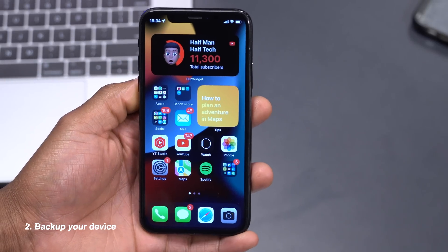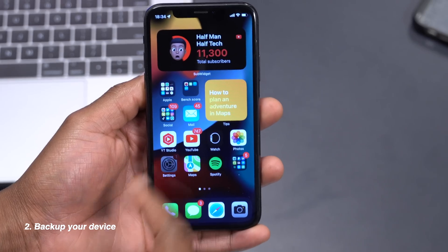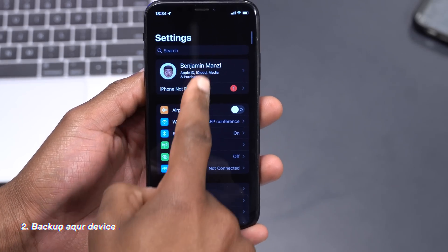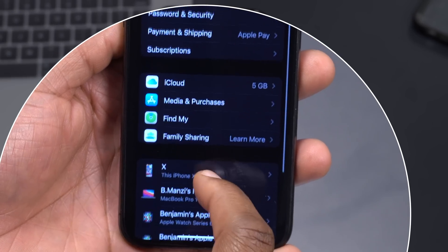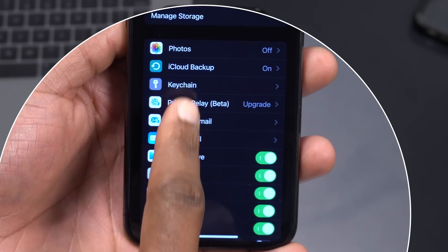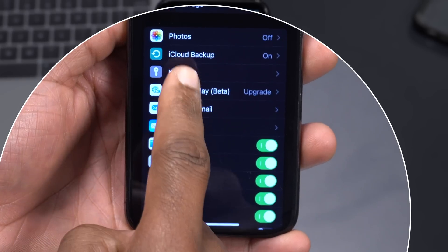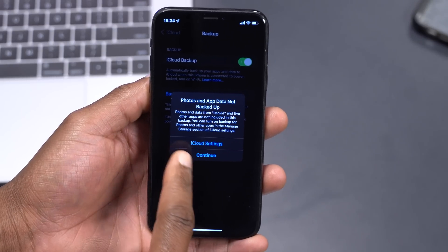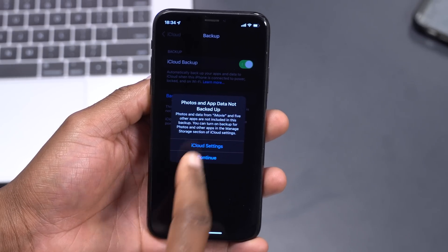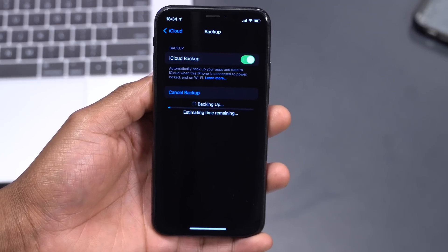The second thing I'd recommend is to backup your device before hopping onto a beta, as sometimes there may be data loss where you might need to restore your device. It's very easy to backup an iPhone — just go into Settings, then your iCloud account, go to the Backup section, and click 'Back Up Now' to do a manual backup before jumping onto iOS 16.